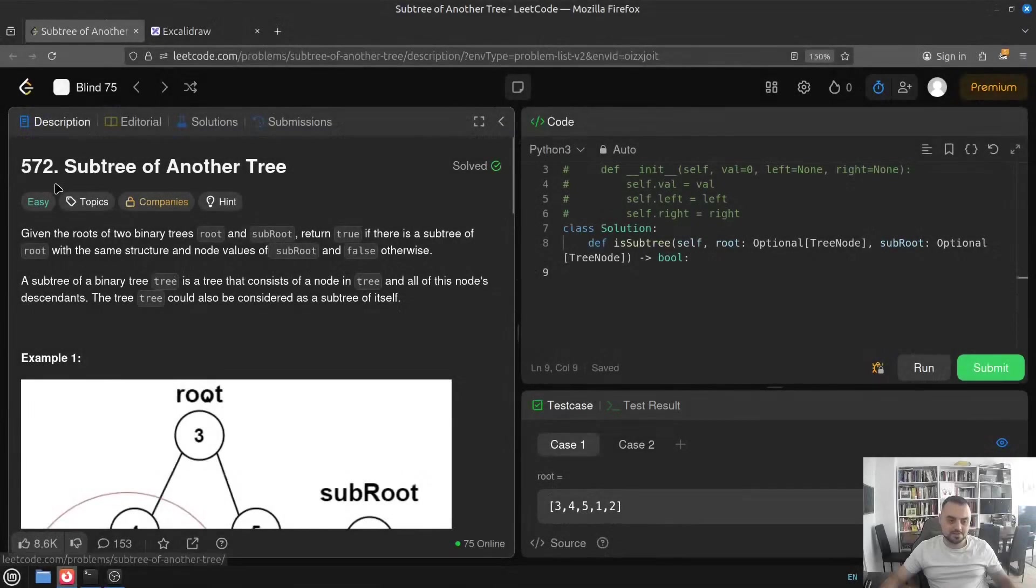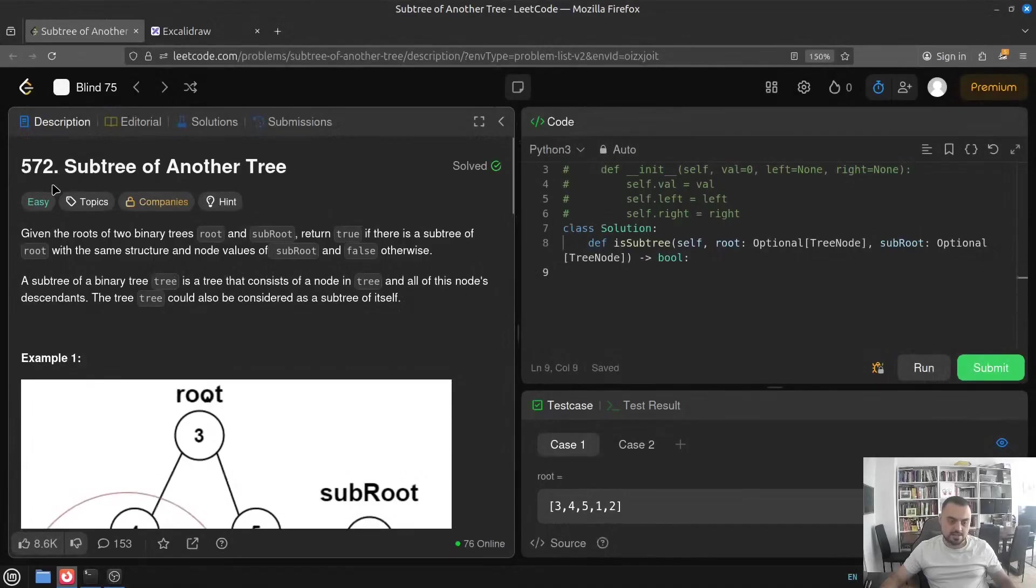LeetCode 572, subtree of another tree. And as you can see, first of all, they claim it is an easy problem.